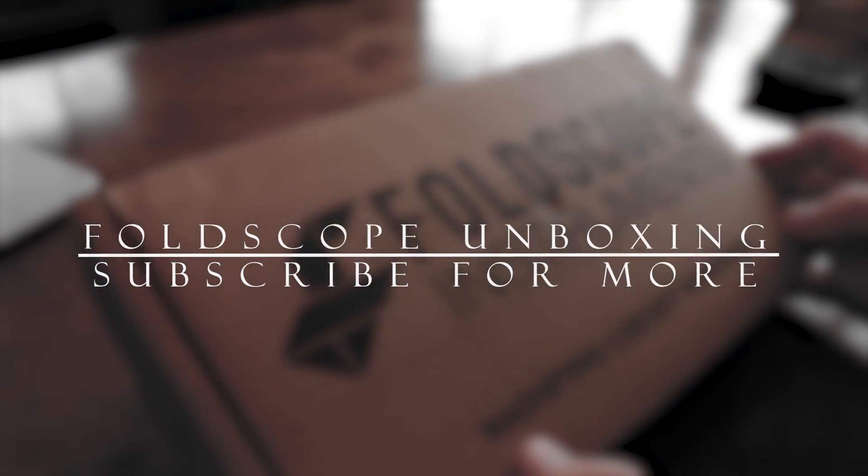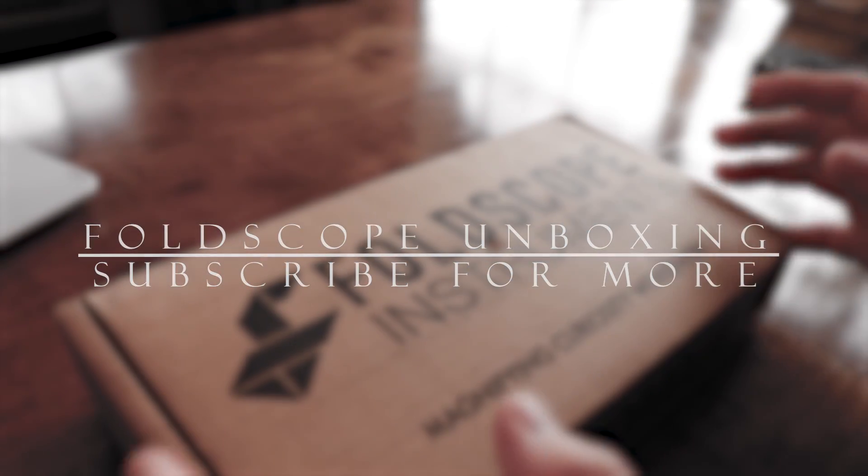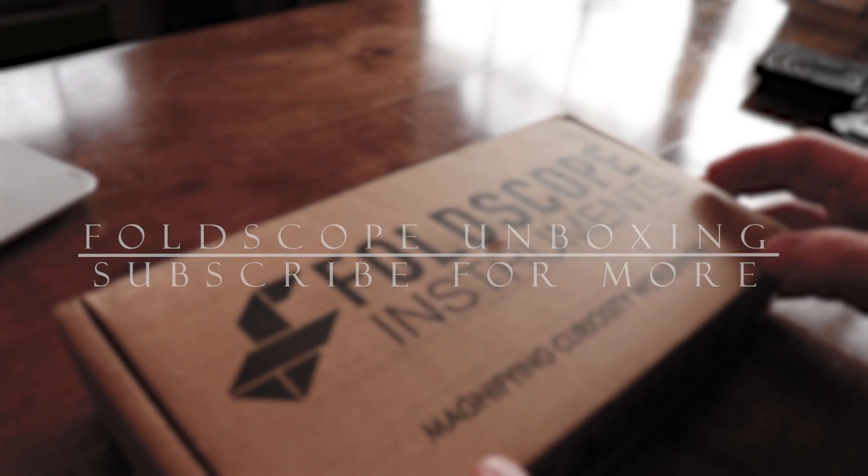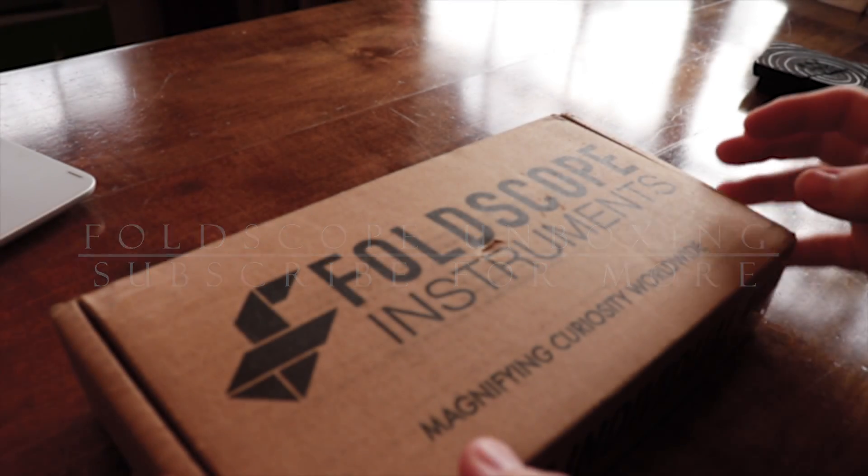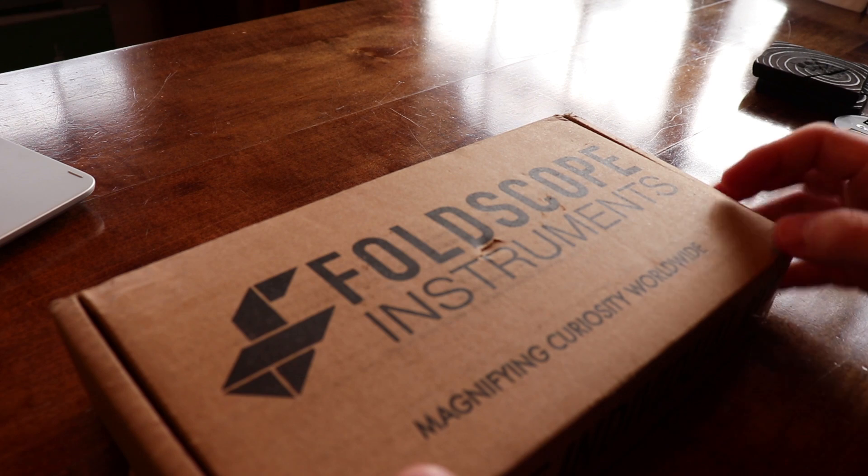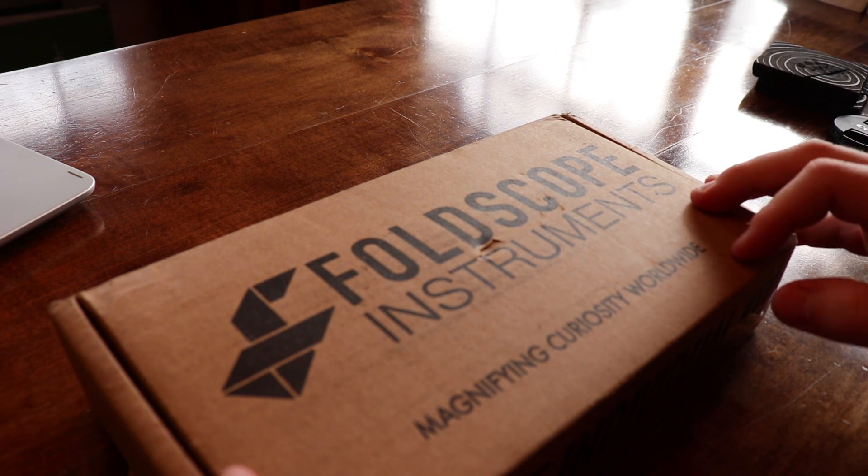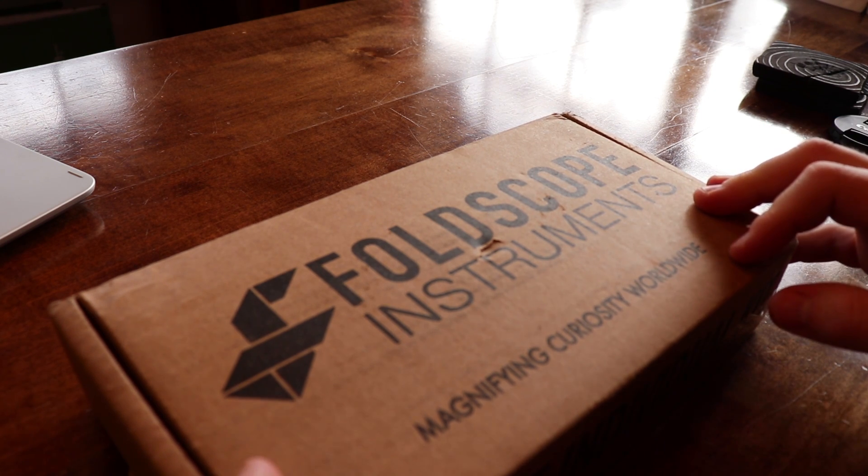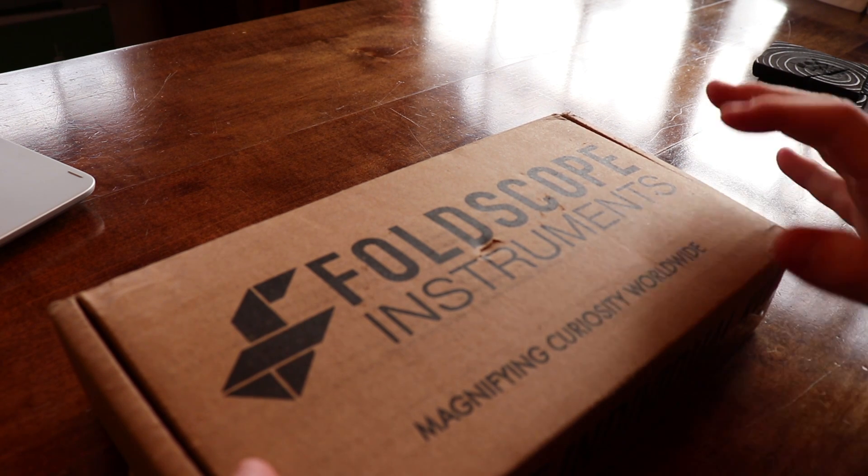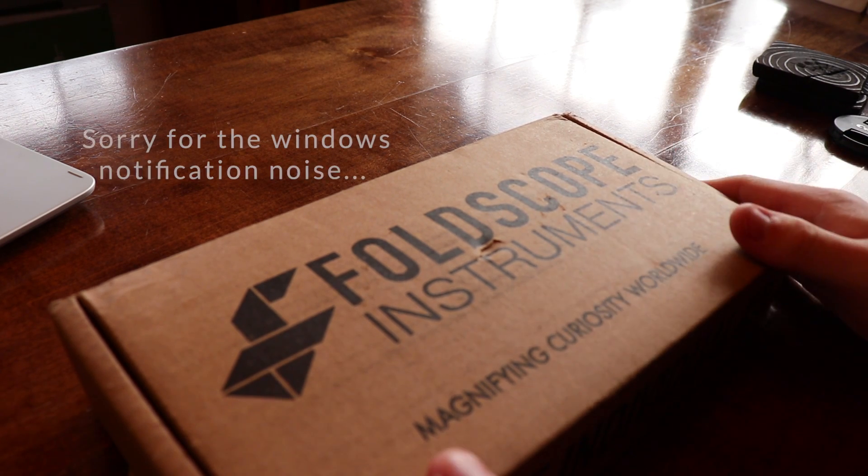Hello YouTube. Today I'm going to be showing you an unboxing and a first impression of the Foldscope.